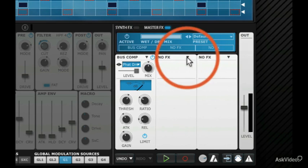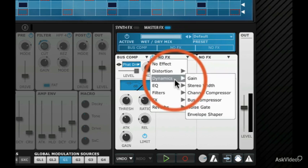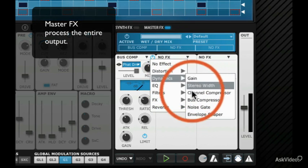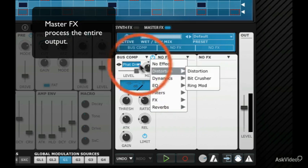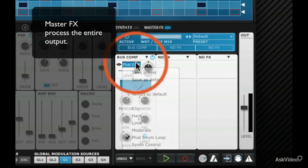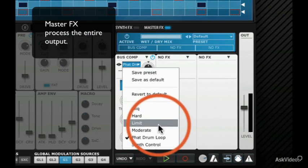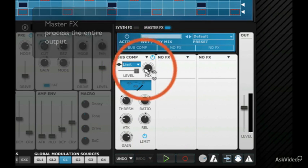So you might want to use dynamics such as stereo, maybe a channel compressor, or as in this case, a bus compressor. And you can limit output.